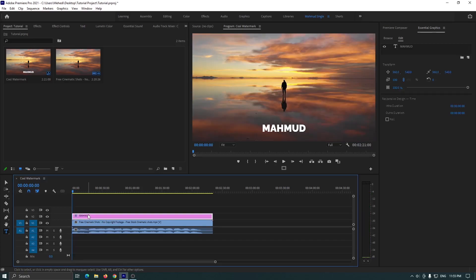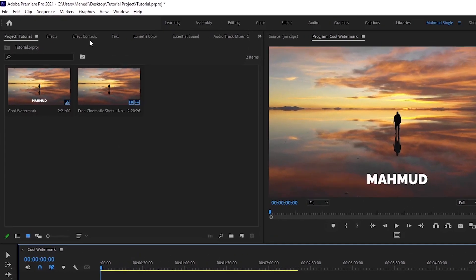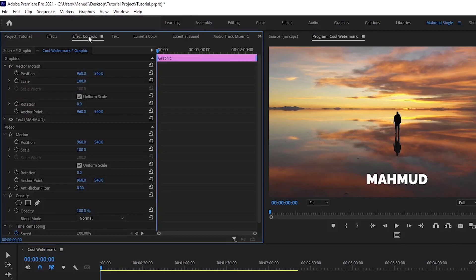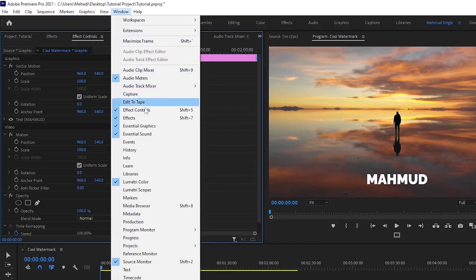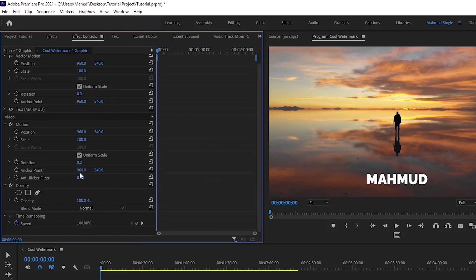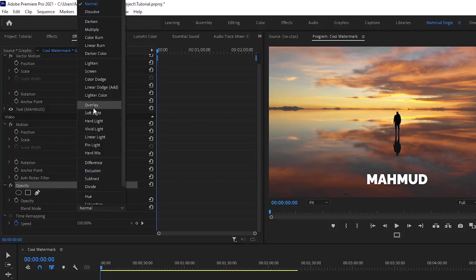Now select the text and go to Effects Controls. If you don't see the Effects Control panel, just go to the Window section and activate Effects Controls from there. Under Effects Controls, go to Opacity and set the blending mode to Overlay.